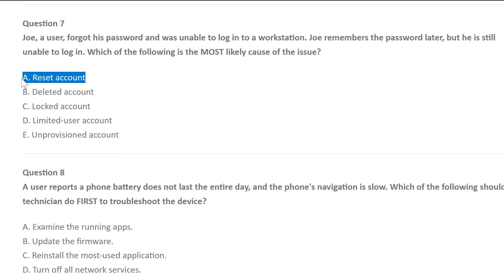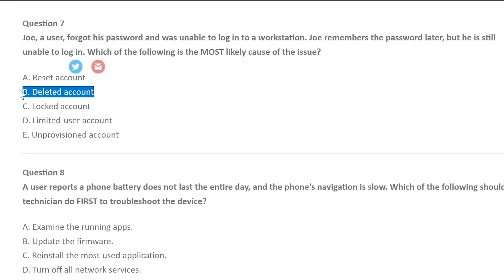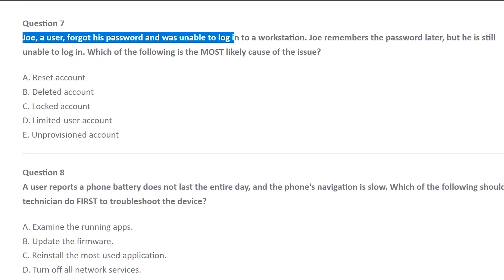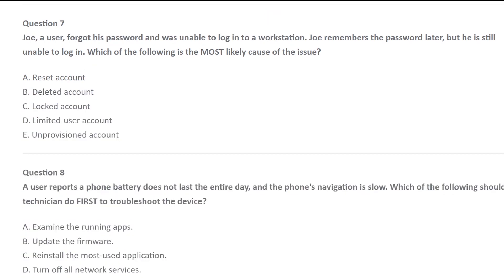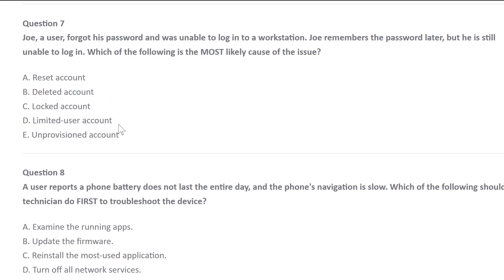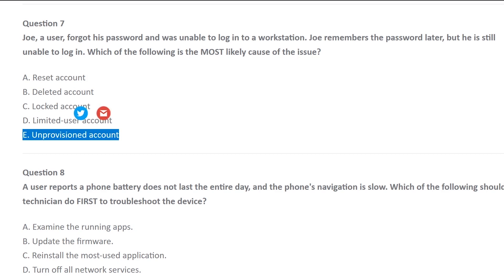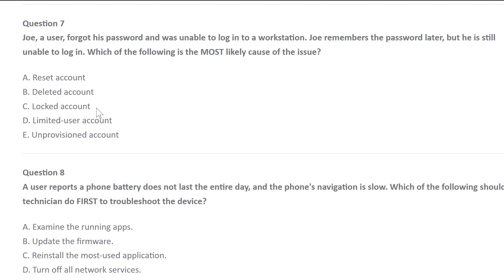Going back to answer A, reset account — we don't need to reset the account, this is irrelevant, there's nothing to reset. Then we got deleted account — no, chances are this is somebody who's been using the computer, they work for the company, why would anybody delete their account? That's very unlikely. Then we got limited user account — even if it was a limited user account, you'd still be able to log in, that doesn't make sense. And then unprovisioned account means an account that hasn't been set up properly in Active Directory. So the answer is locked account, because he tried too many times. If you go into Active Directory, you can unlock him so he doesn't have to wait 15 minutes.